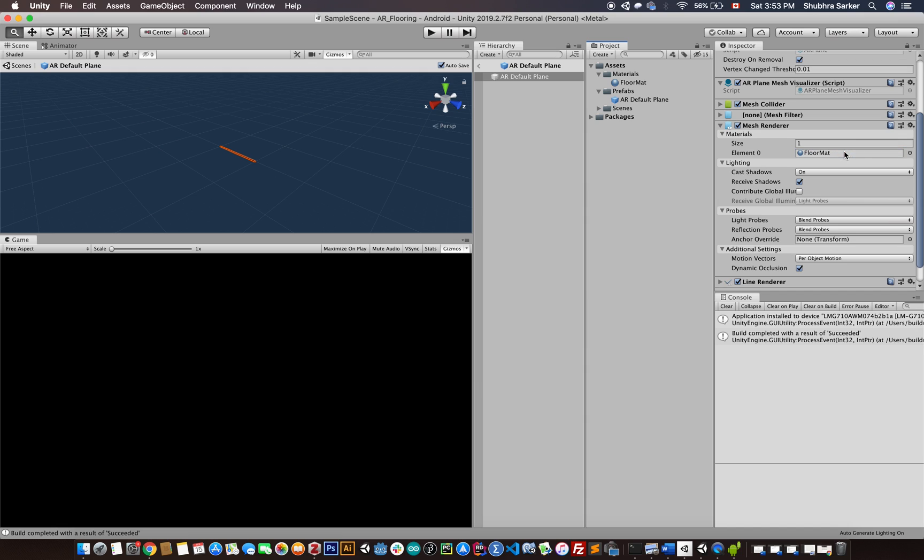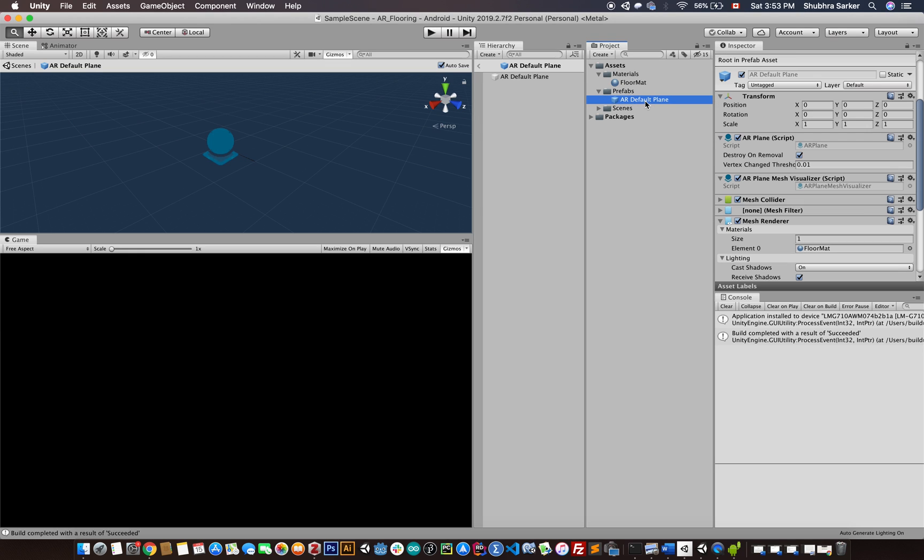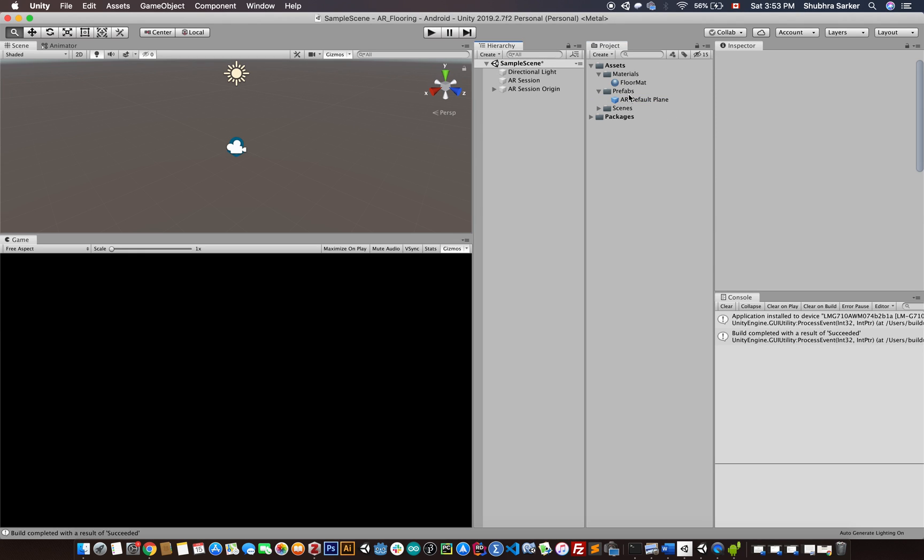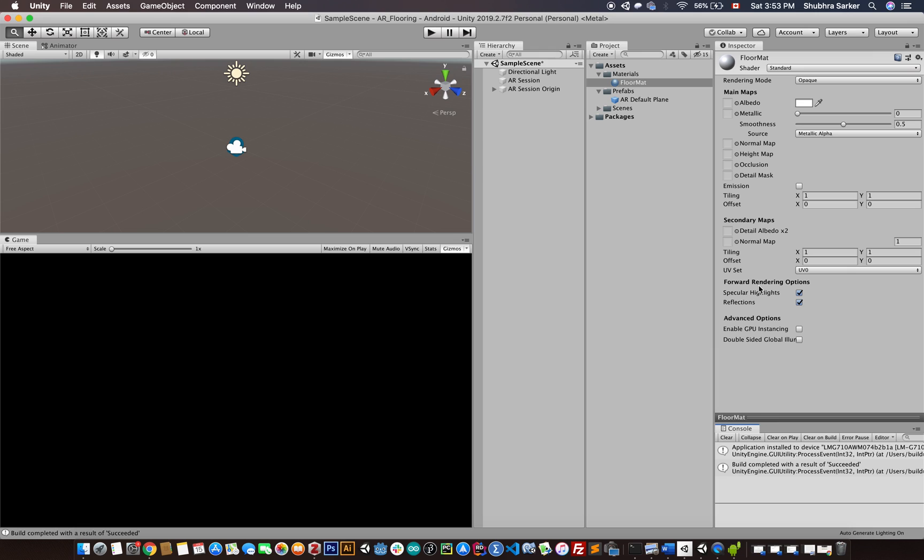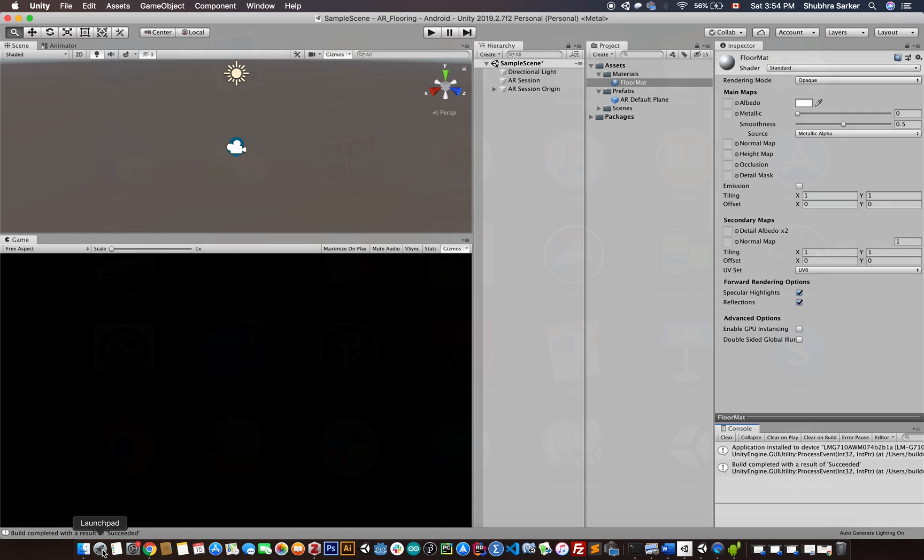Now the Floor Mat is applied to the actual AR default plane prefab. That's great. Next, we can edit this material to show our desired texture. I'm going to go to the browser and search for some texture.